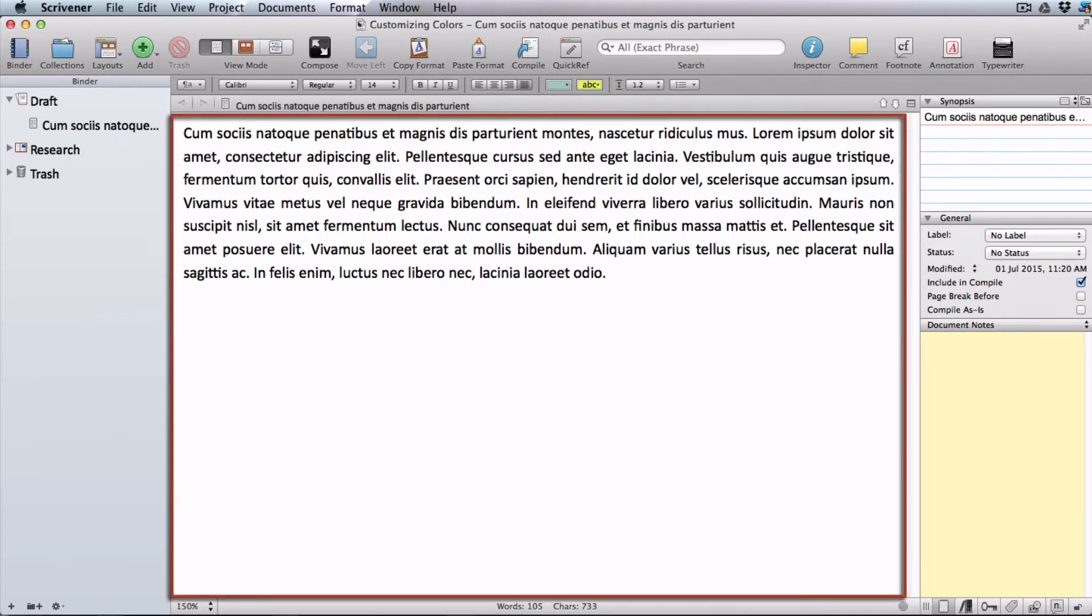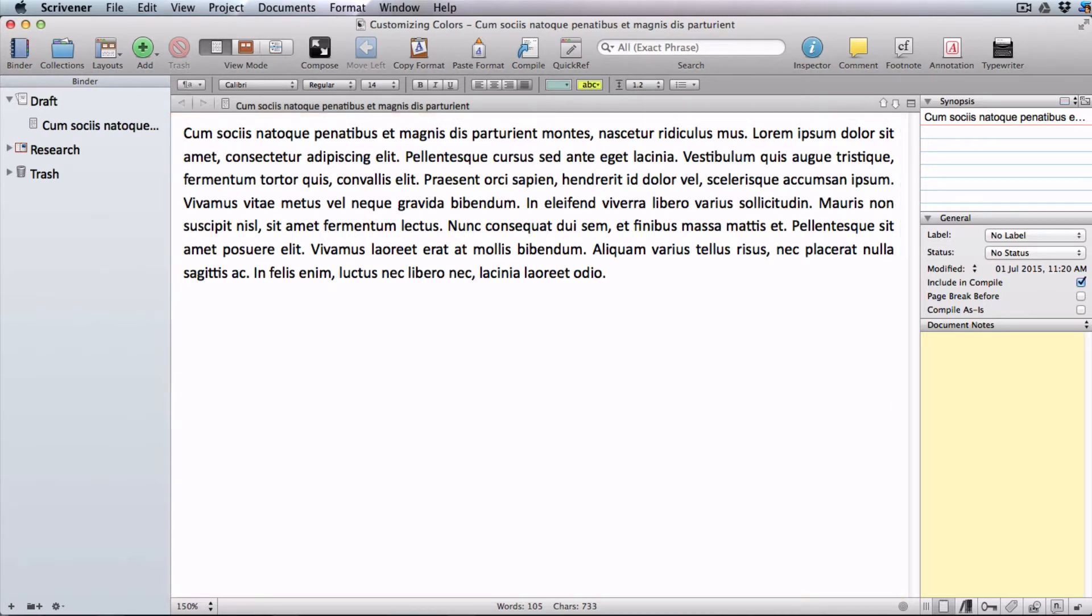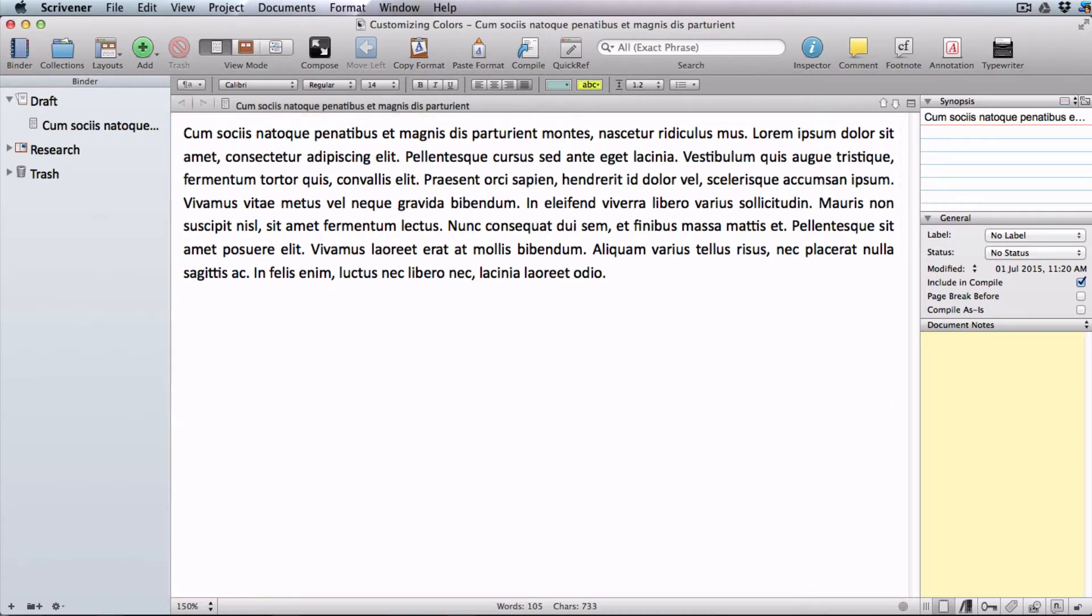First let's look at the editing window. Not everyone will care about this but if you work at your computer for hours at a time it's good to customize your workspace with a background paper color that will be easy on your eyes.